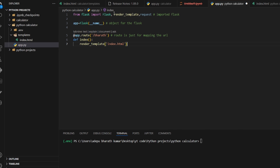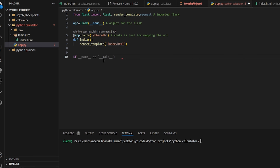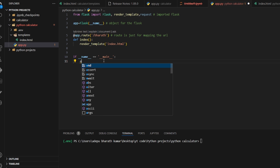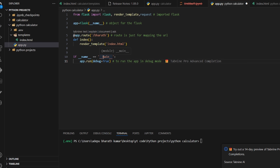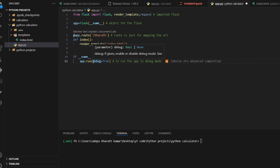We need one more step to run the app. Add: if __name__ == '__main__': app.run(debug=True). The debug=True setting runs the app in debug mode so we don't have to restart manually every time we make a change. Now everything is perfectly set up.